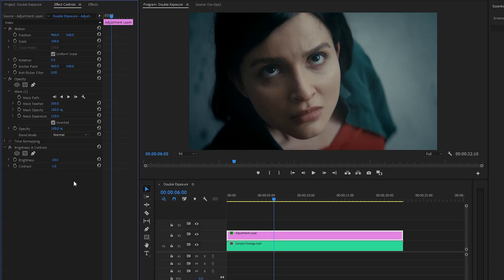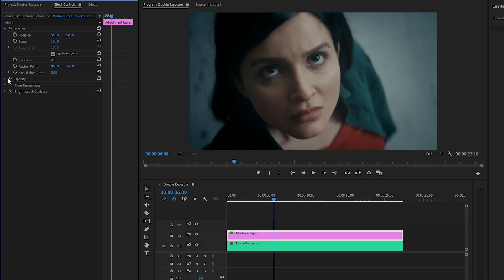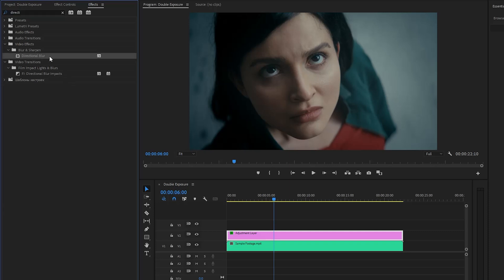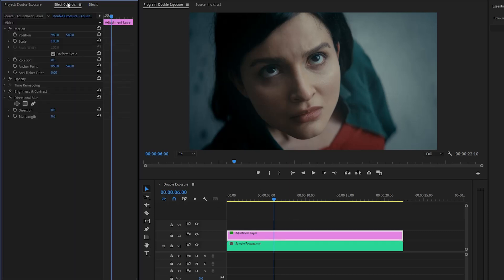You can apply the Brightness and Contrast effect to adjust the overall tonal range of your video clip. In the next step, let's go to the Effects panel to apply another effect — this is a Directional Blur effect. Let's drag and drop the Directional Blur effect to the adjustment layer, then move over to the Effect Controls panel to customize it. First of all, let's make the Blur Length parameter value around 36.